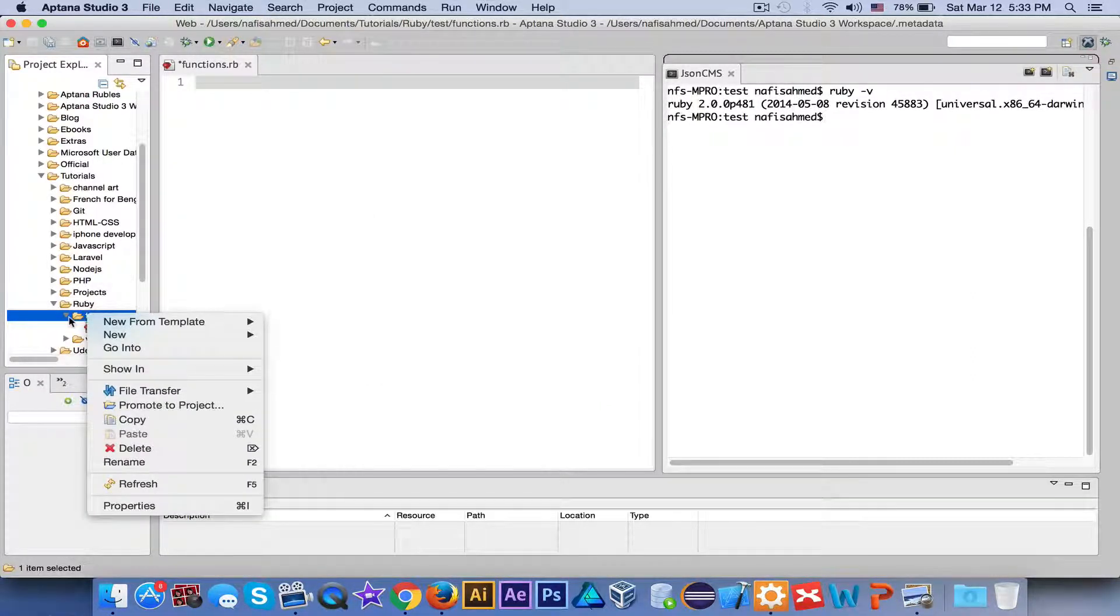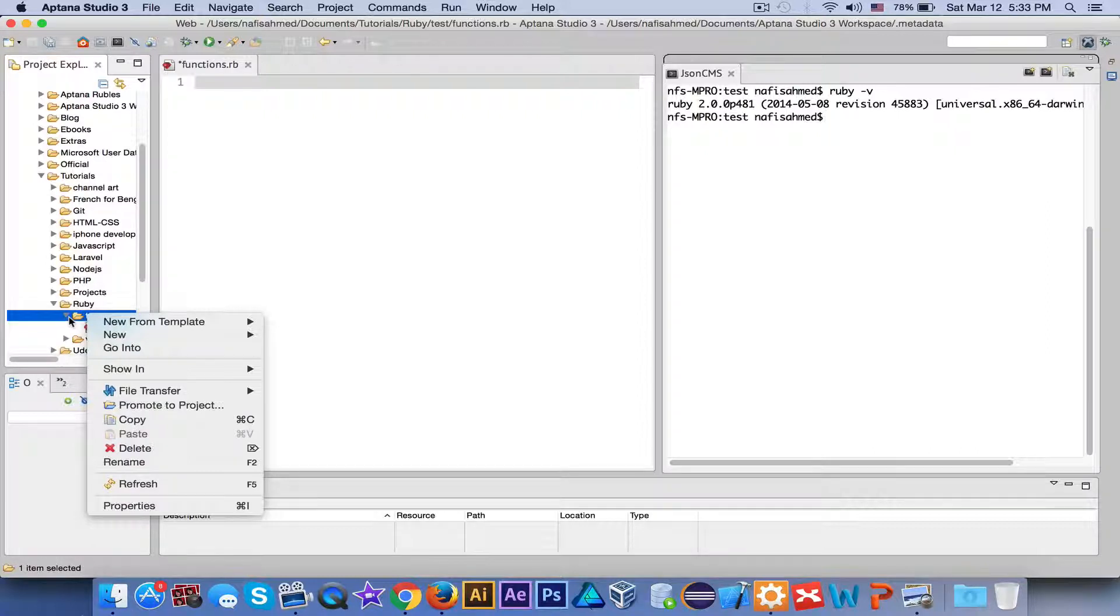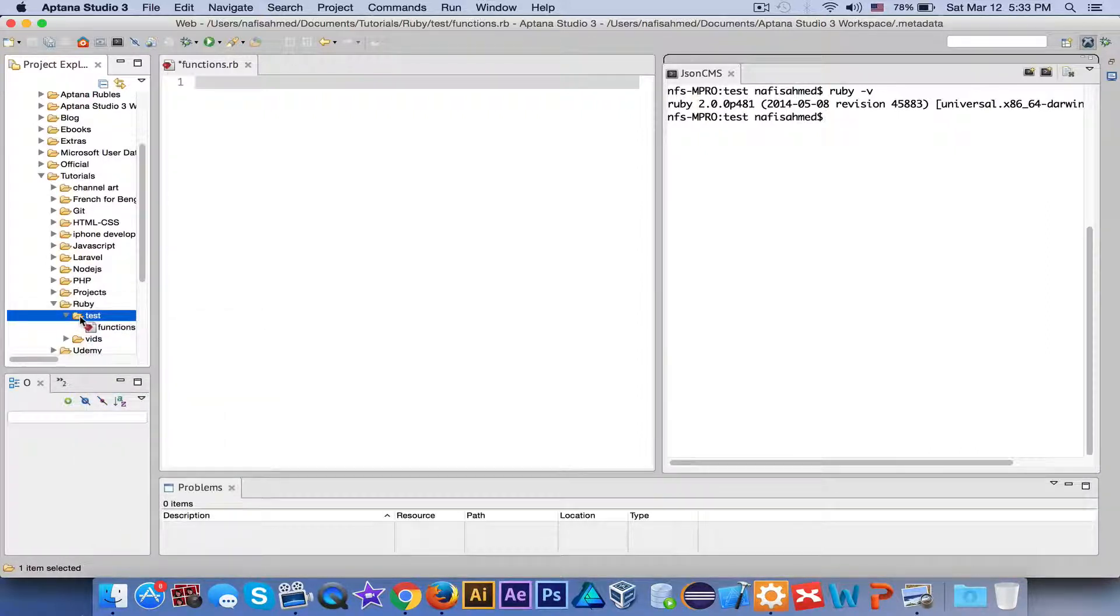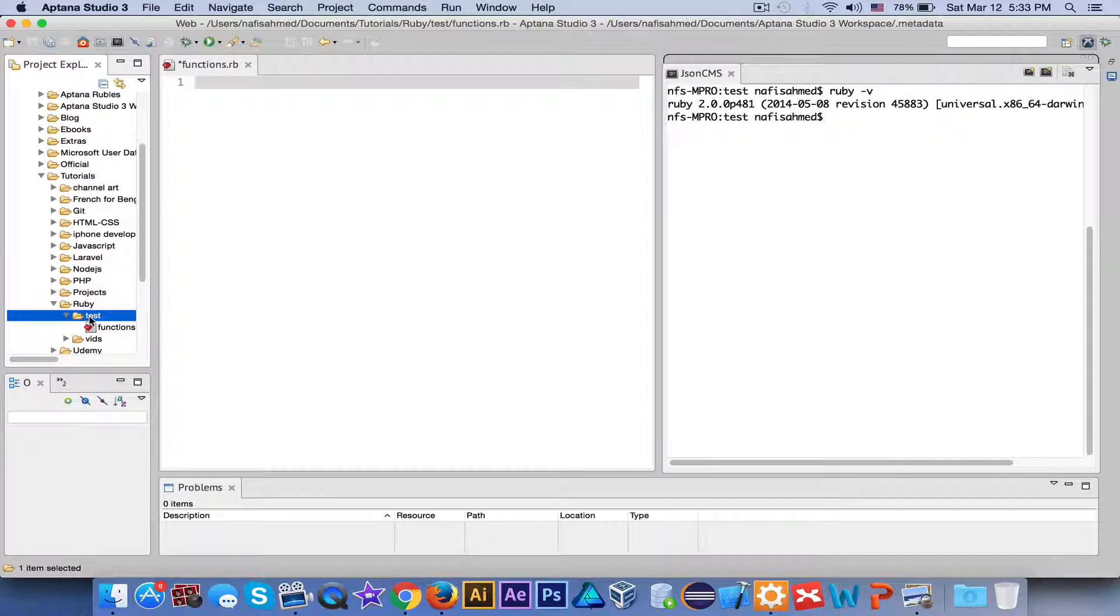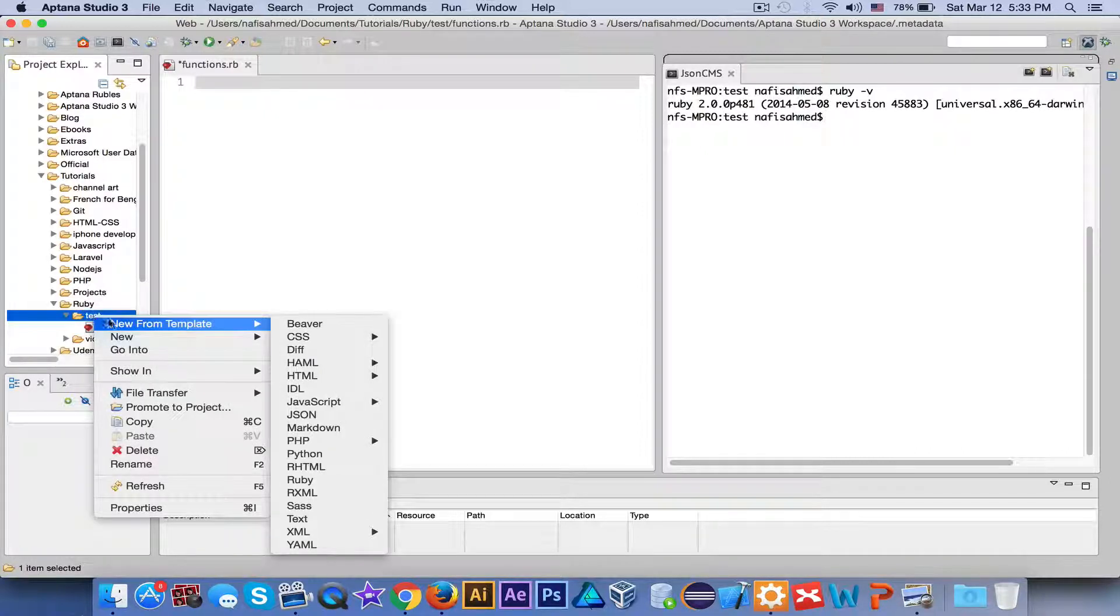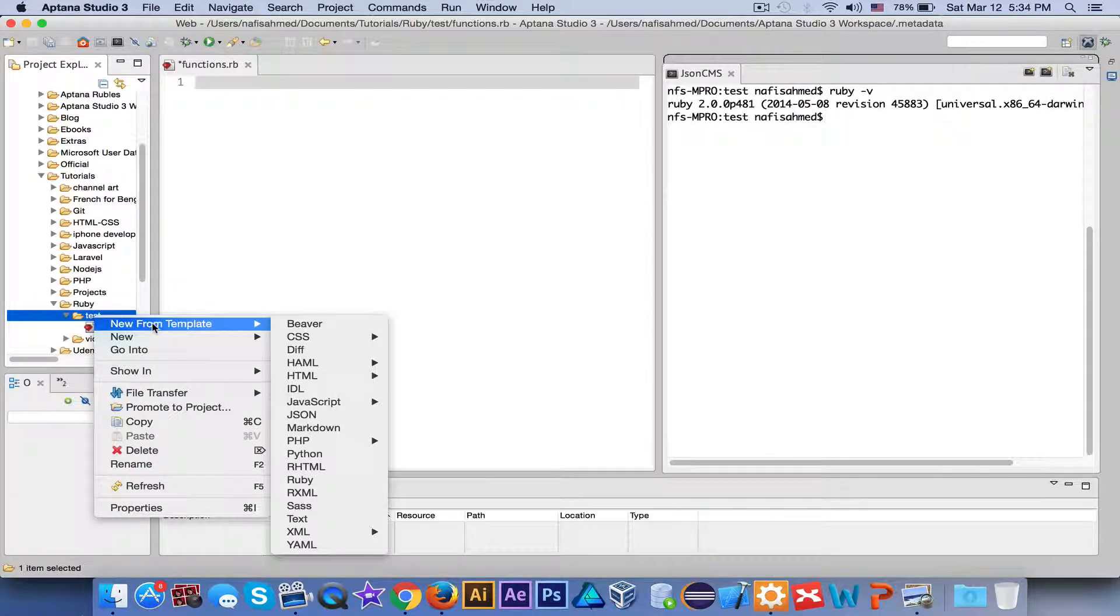The next step is to create a Ruby script. So right-click again on the folder or on the newly created folder - it will be empty for you. Then right-click on it.